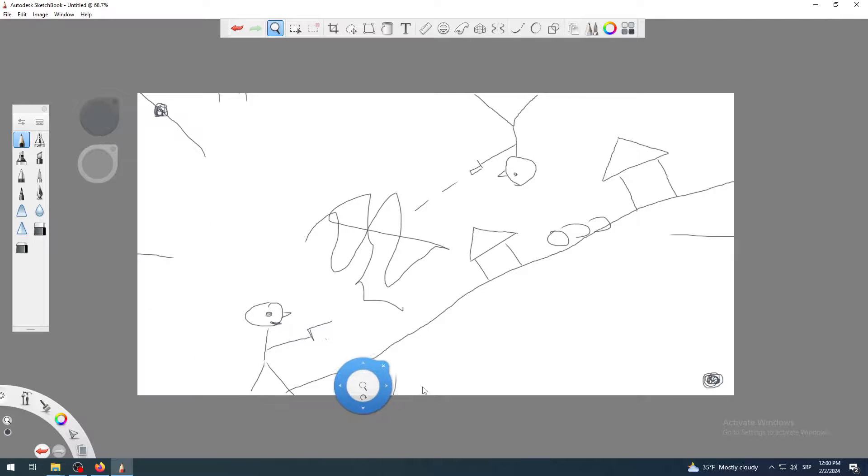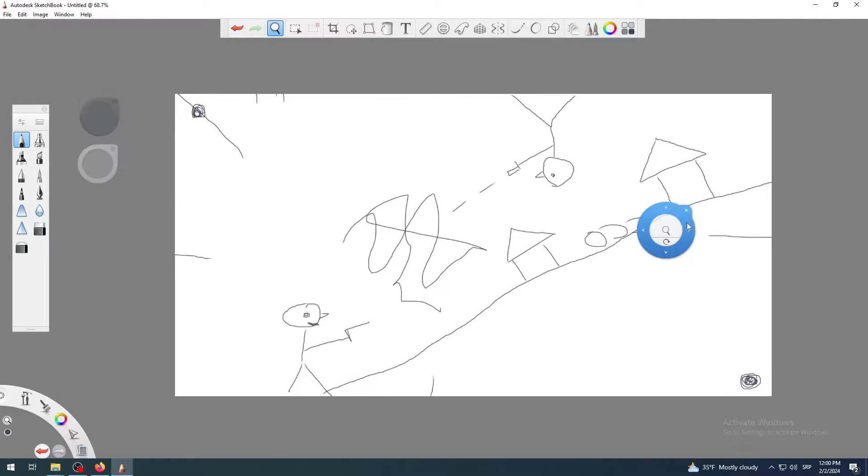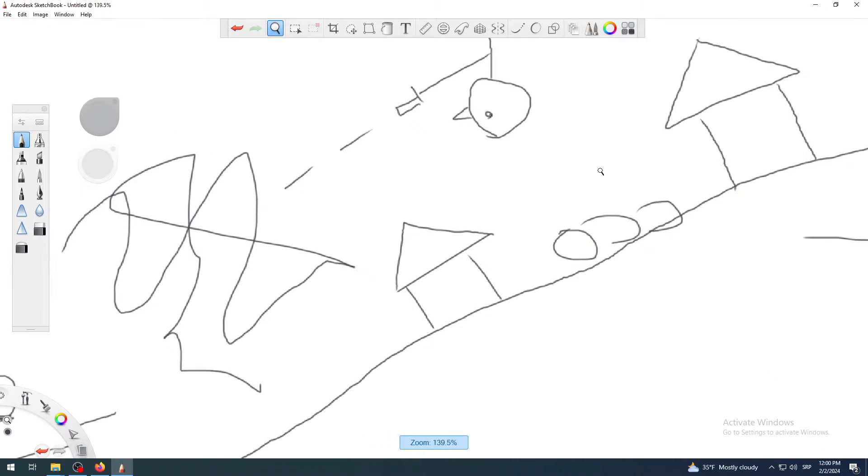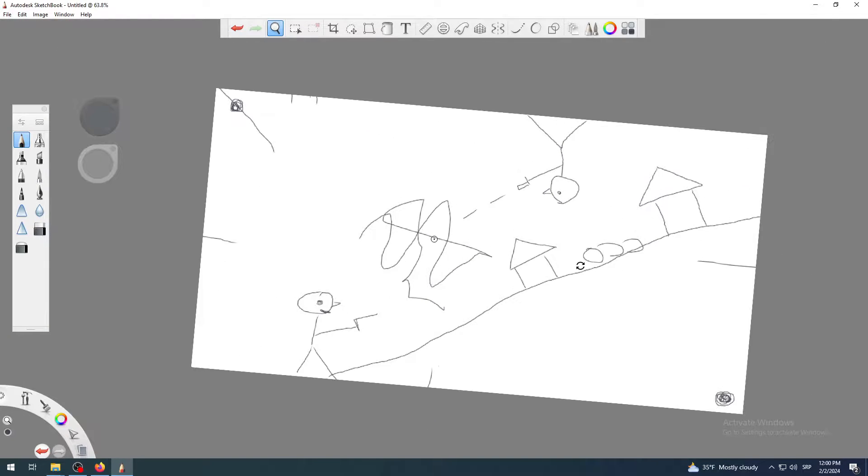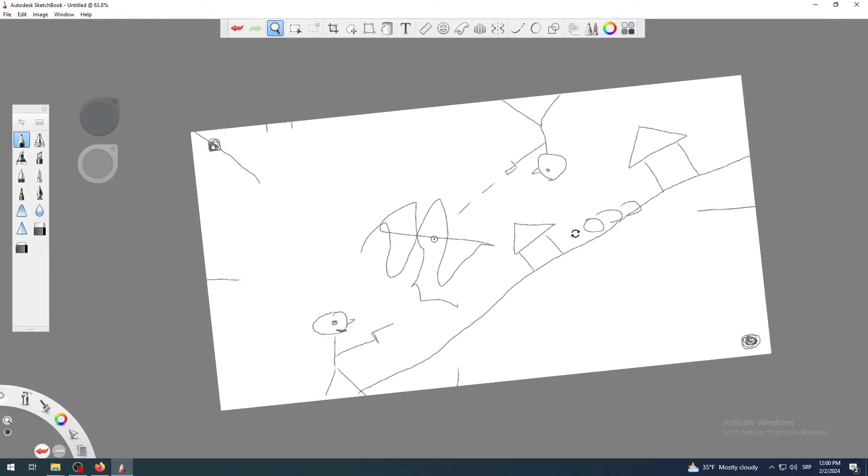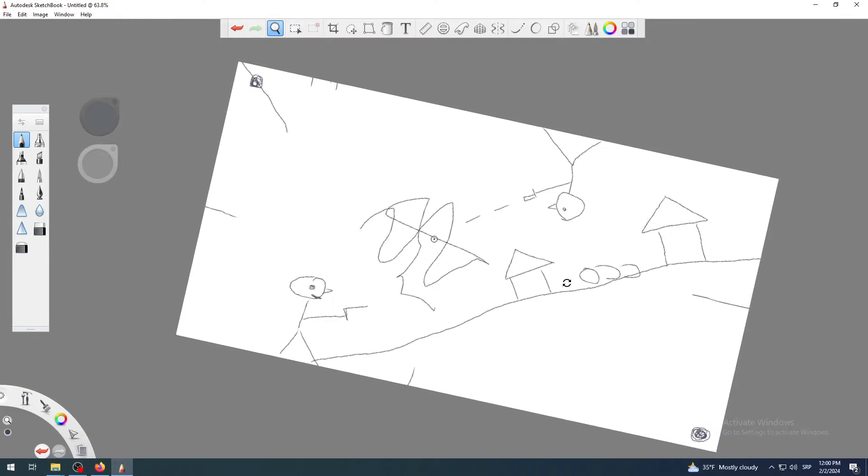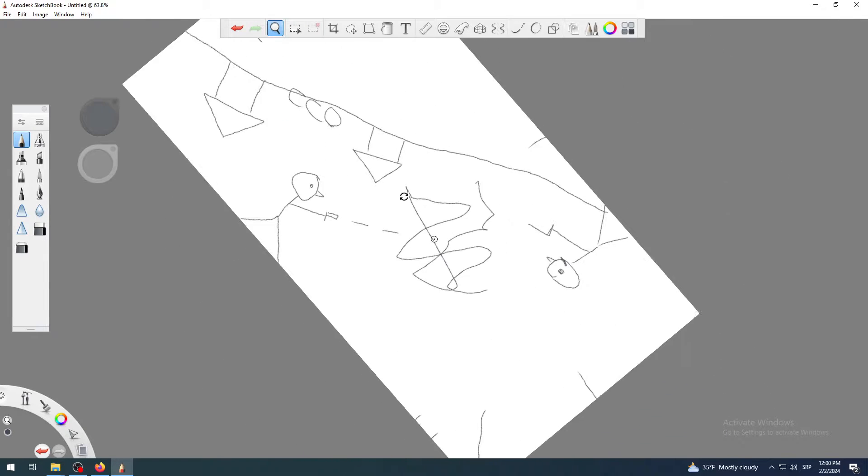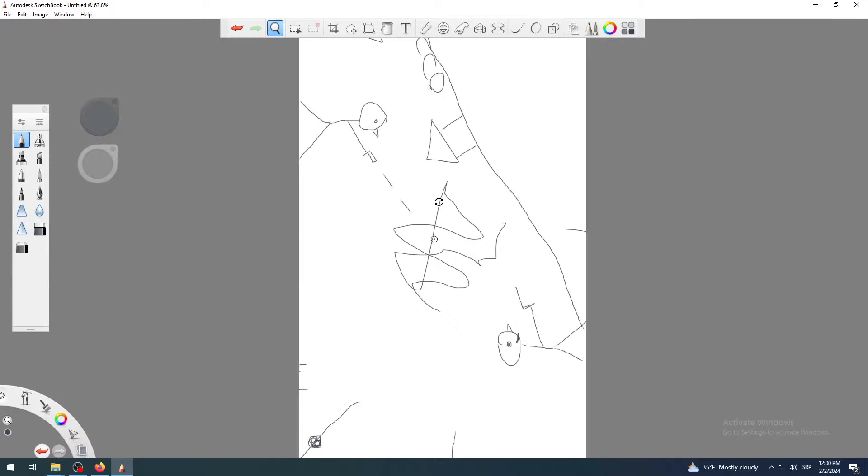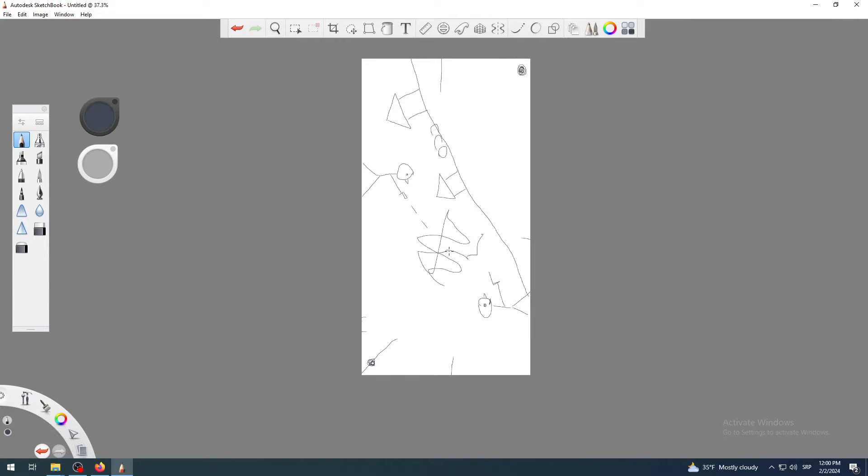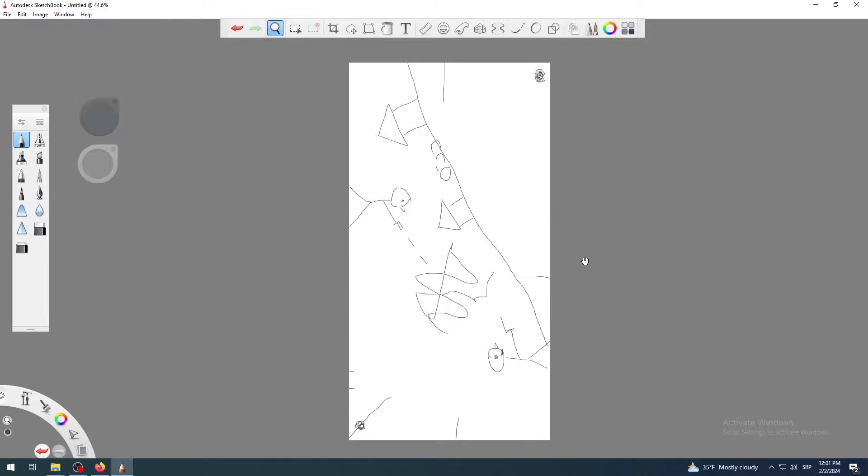So you can go from horizontal to maybe vertical to change how your composition works. Yeah, this looks nice. And that's all.